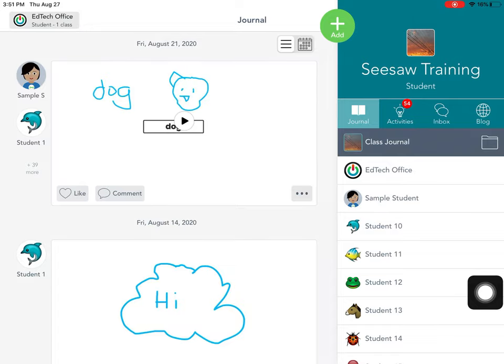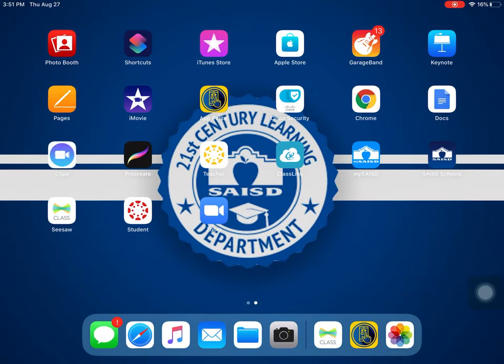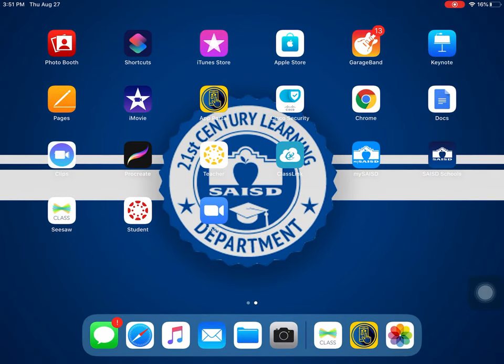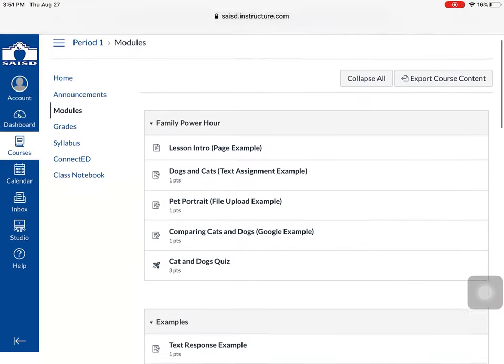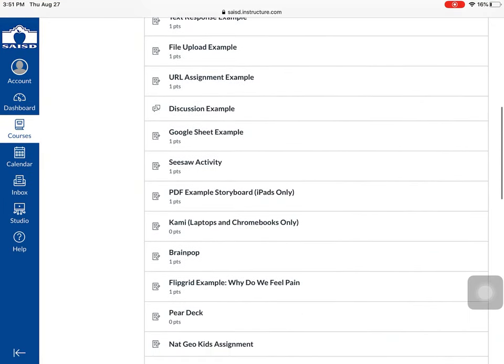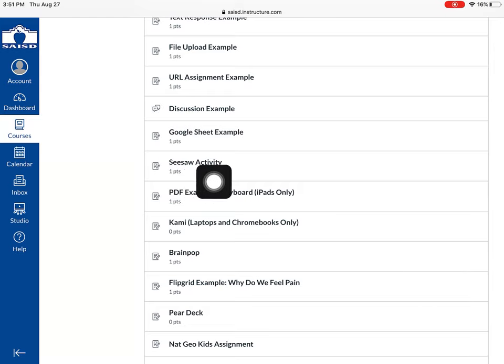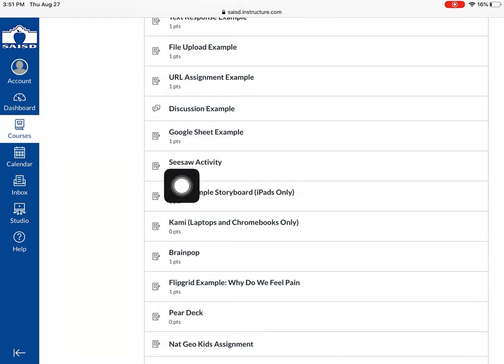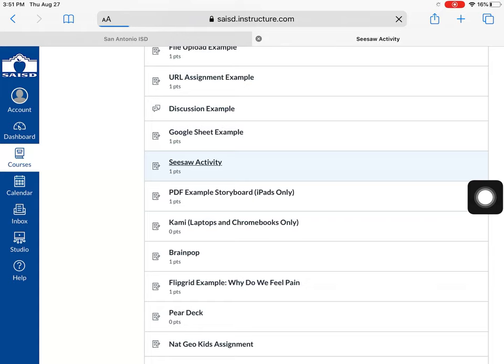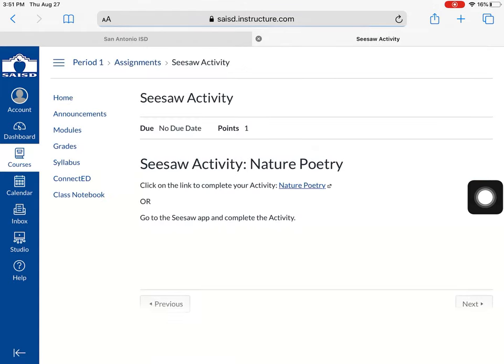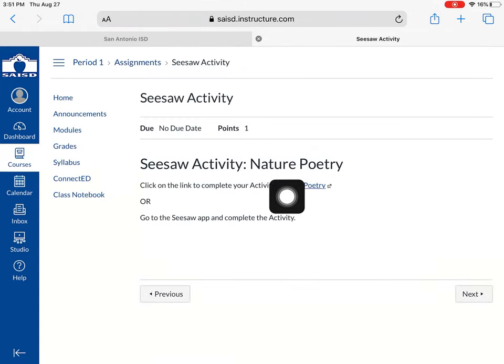Now that I've connected to Seesaw, I can do work here daily or I can go check the Canvas app as well because my teacher may include links to Seesaw activities like as you can see here in this module, Seesaw activity. And in this one, my teacher is asking for us to do some nature poetry.